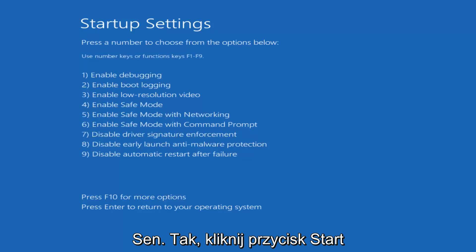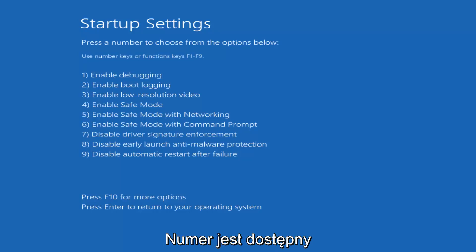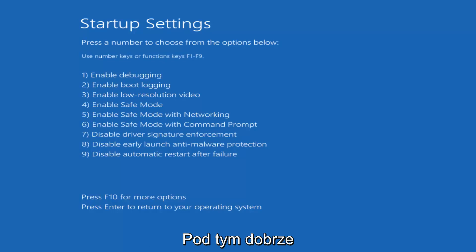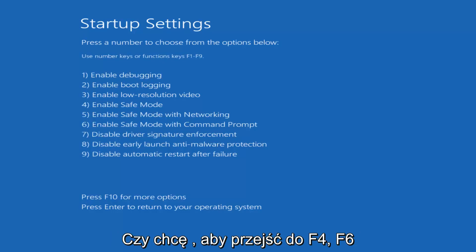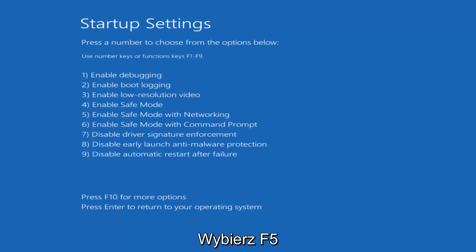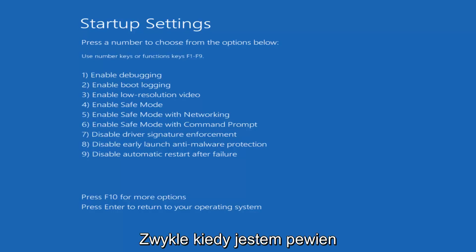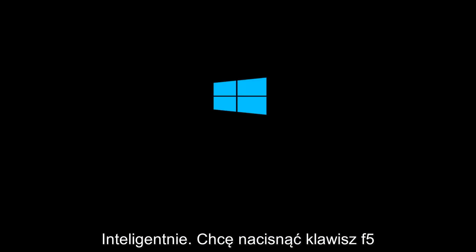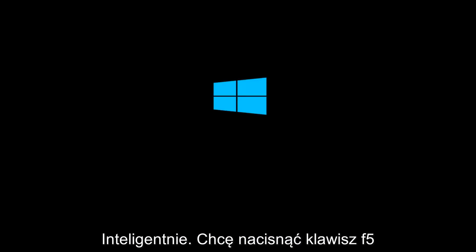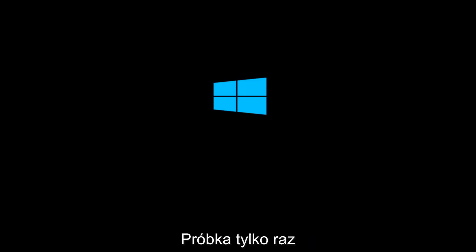Just be patient, this will take a moment. For Startup Settings, press a number to choose from the options below. It doesn't really matter which one you select — it could be F4, F5, or F6. I'm going to select F5 because that's the one I usually use when going into Safe Mode. So I'm going to tap on the F5 key, just once — once should do it.